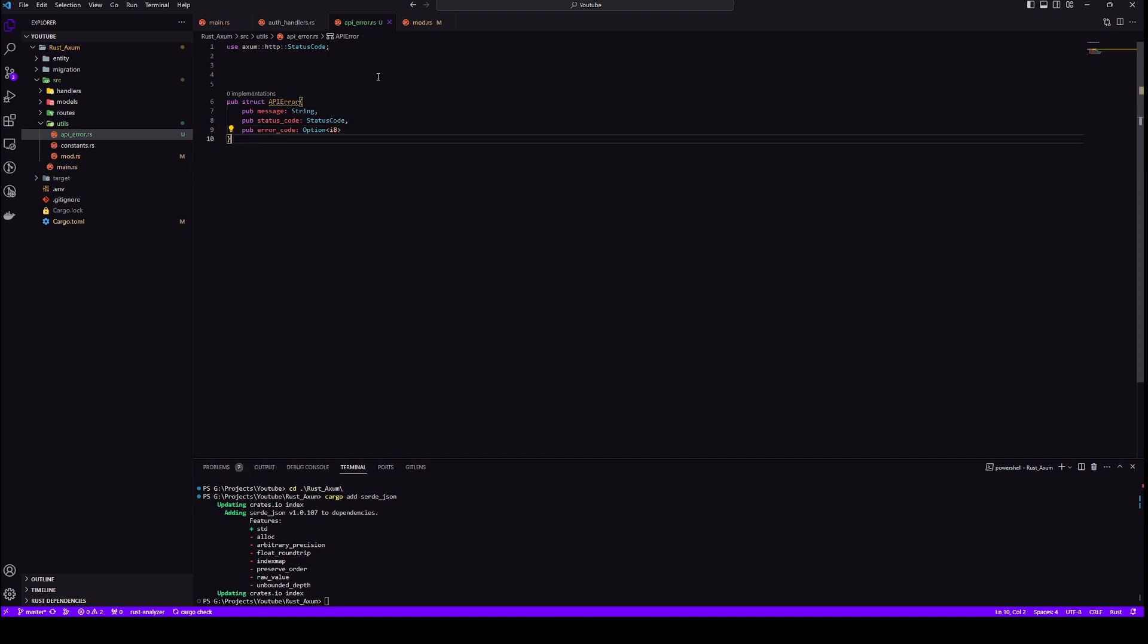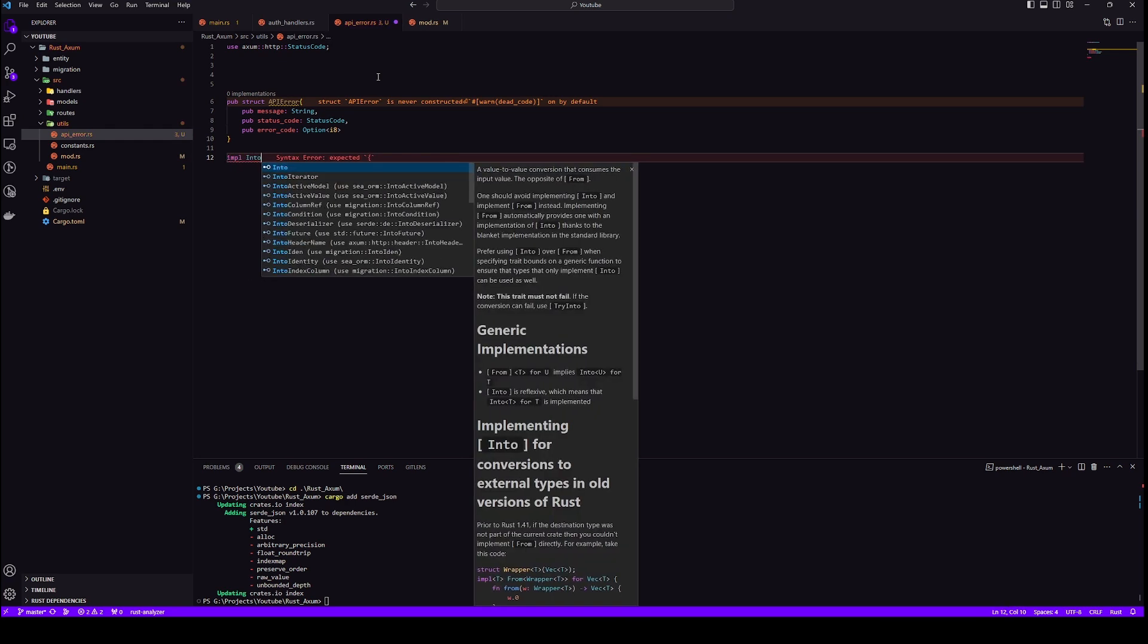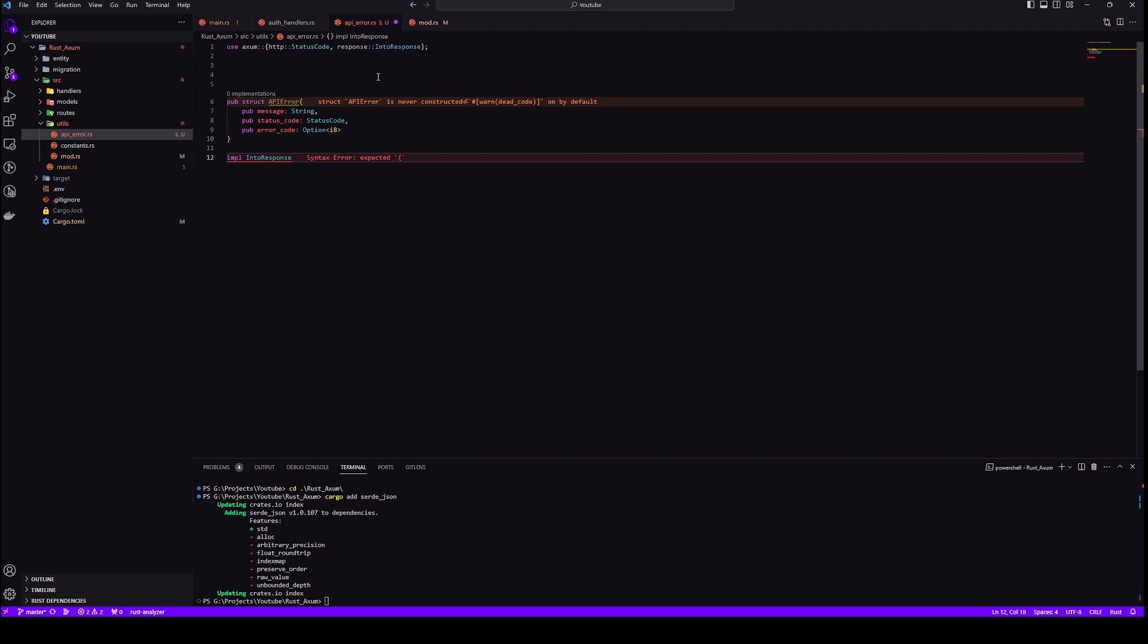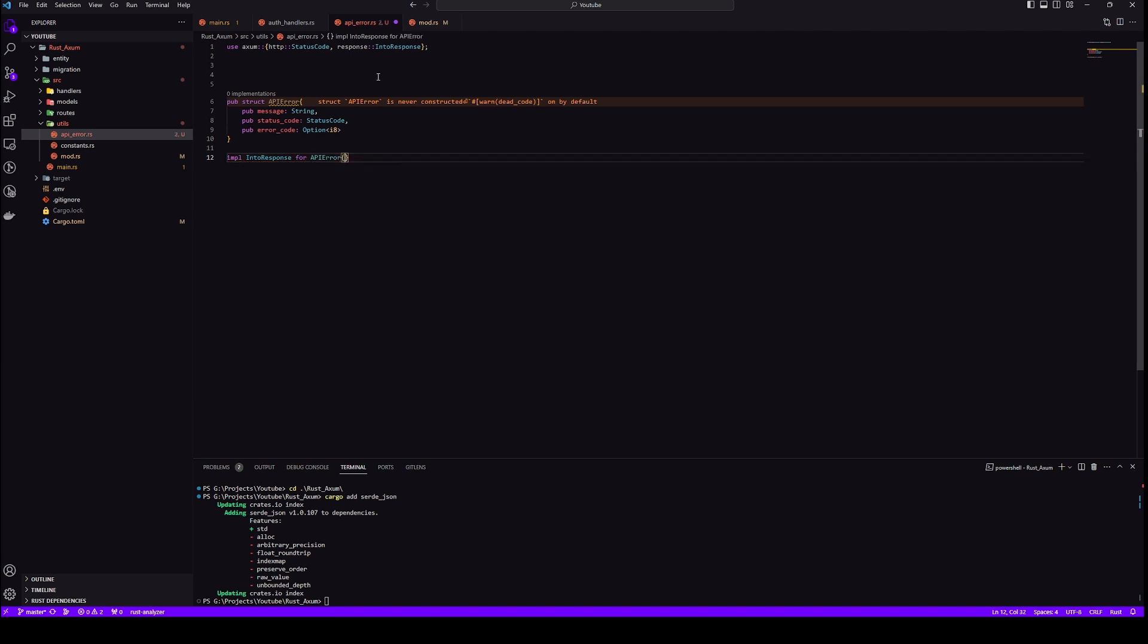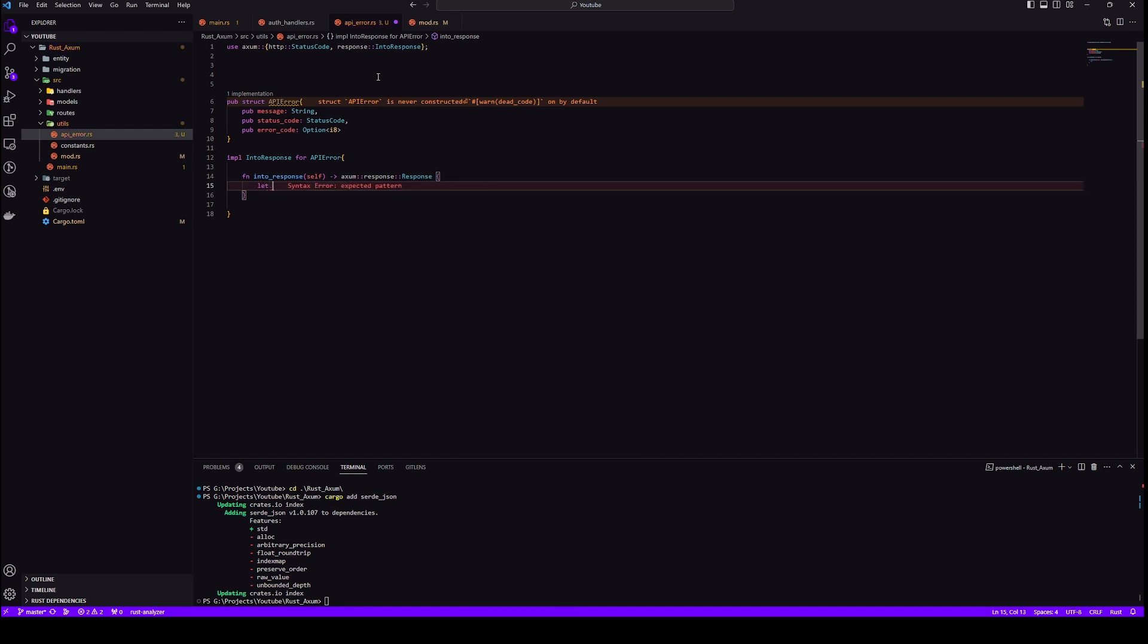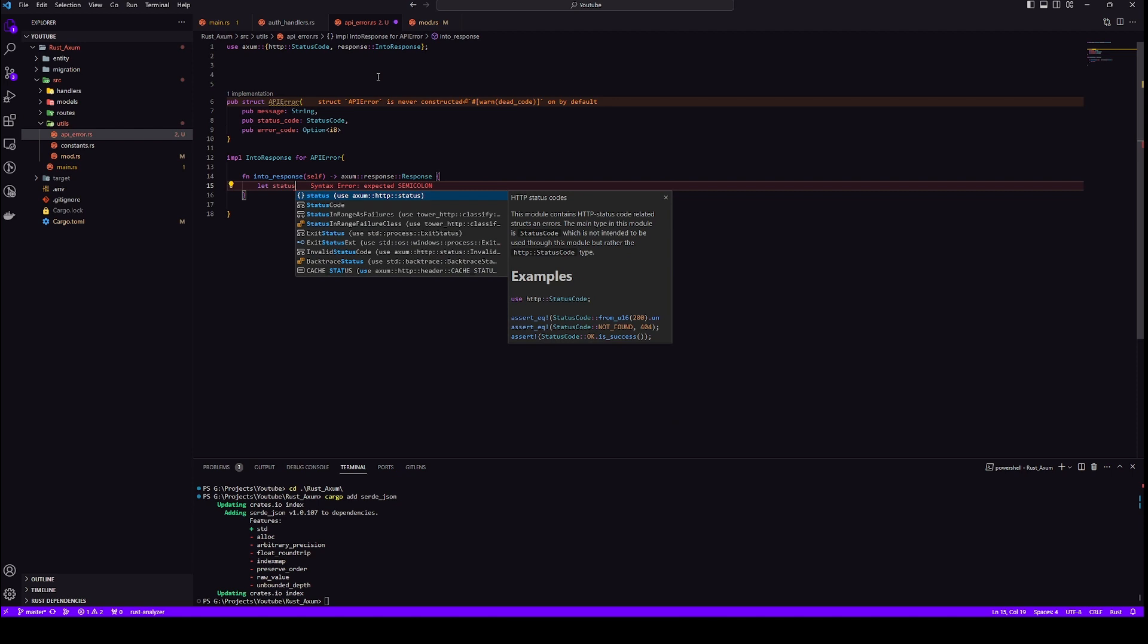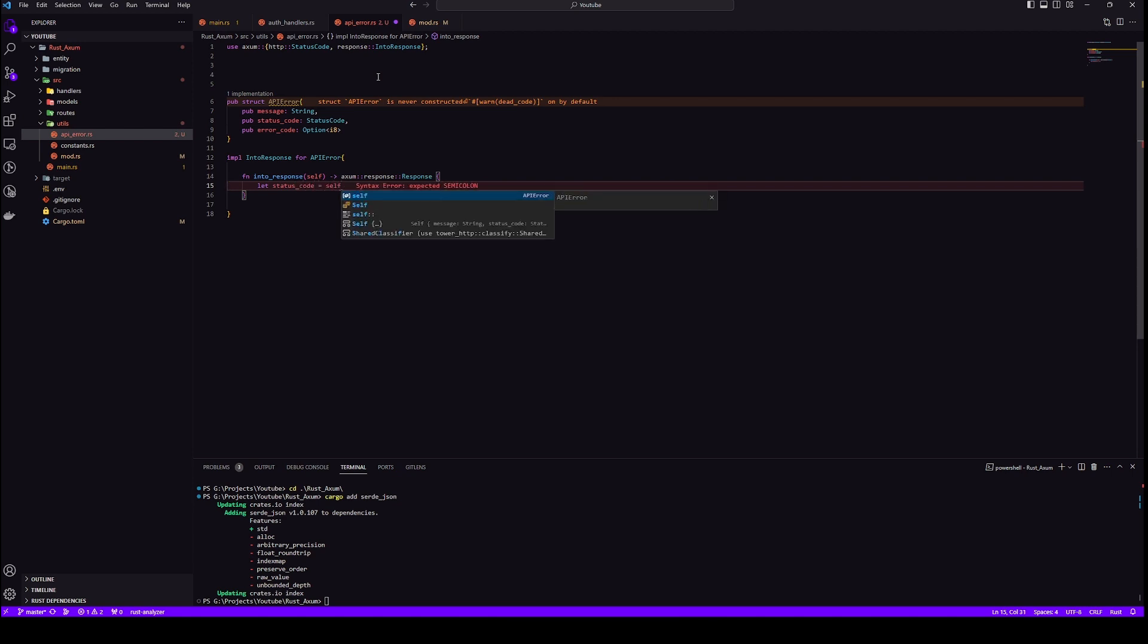Okay, finally we also need to implement into response for API error. Now what this does is it allows us to have functions from into response into our API error structure. Let's save our status code first because we will be needing it twice, let's save it in a variable.